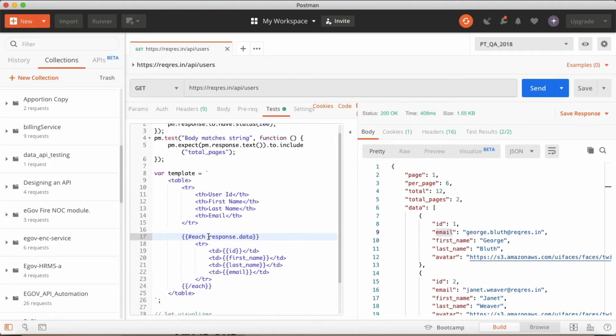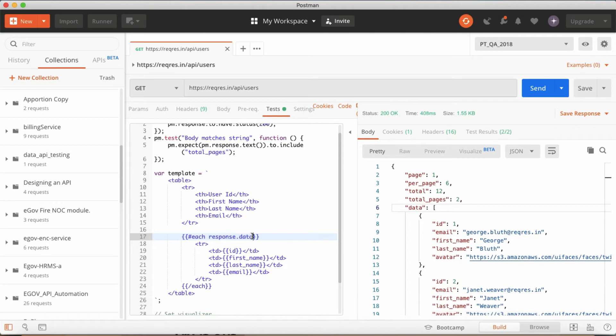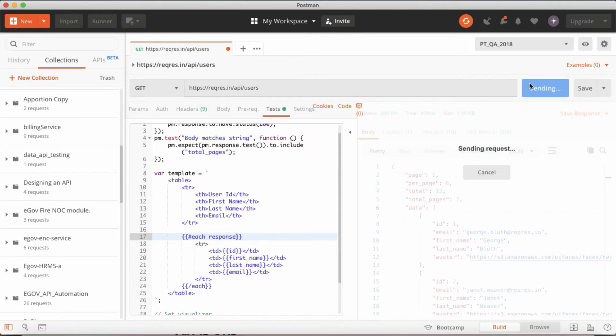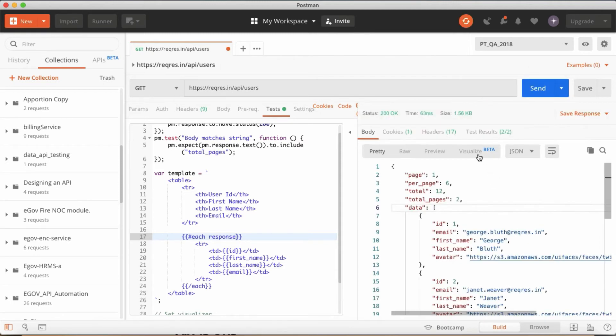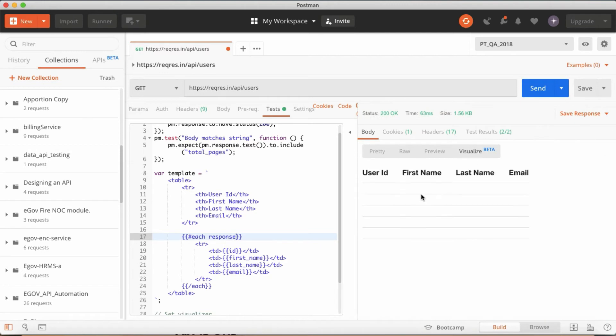So once you change that value like this, this JSON path, this is actually a JSON path. Each of this data, if there is something inside data again you have to mention this way. So this JSON path should be, it is an important thing. If you didn't mention properly you will get like empty only. You will get all the column name but you won't get any value. So you have to mention that JSON path properly.